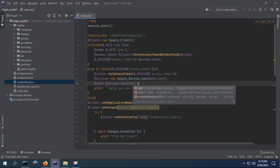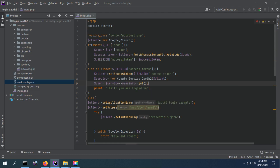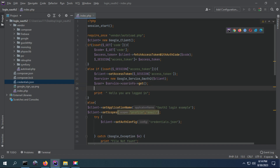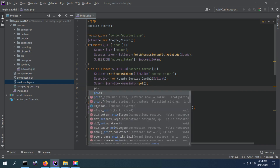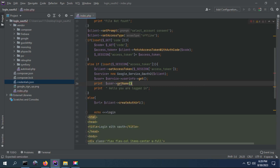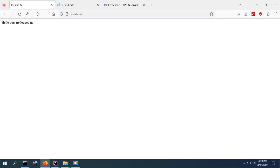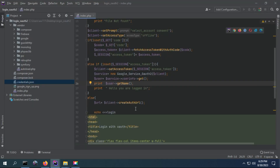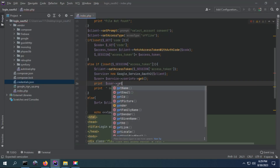Another thing to understand is that an access token comes with a refresh token. This refresh token will be used to get a new access token when the current one expires. I've been able to print the full name of a user using getName(). I can also get their picture URL as you can see — this is a URL that returns the user's picture.